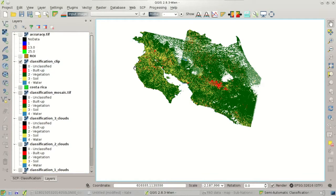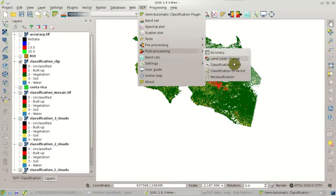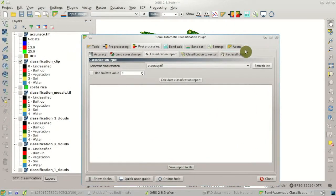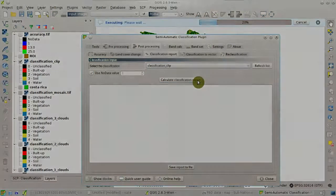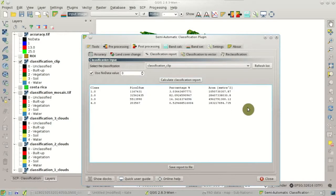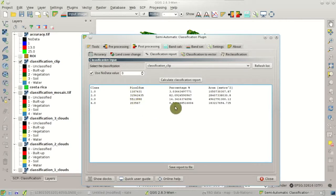Now, in the plugin menu, go to the Post Processing tool, Classification Report. We are going to calculate the statistics of the classification, so select the classification clip as input, check Use No Data Value equals zero, and then click Calculate Classification Report. At the end of the calculation, we get the statistics for each land cover class, including the pixel count, the percentage, and the area.